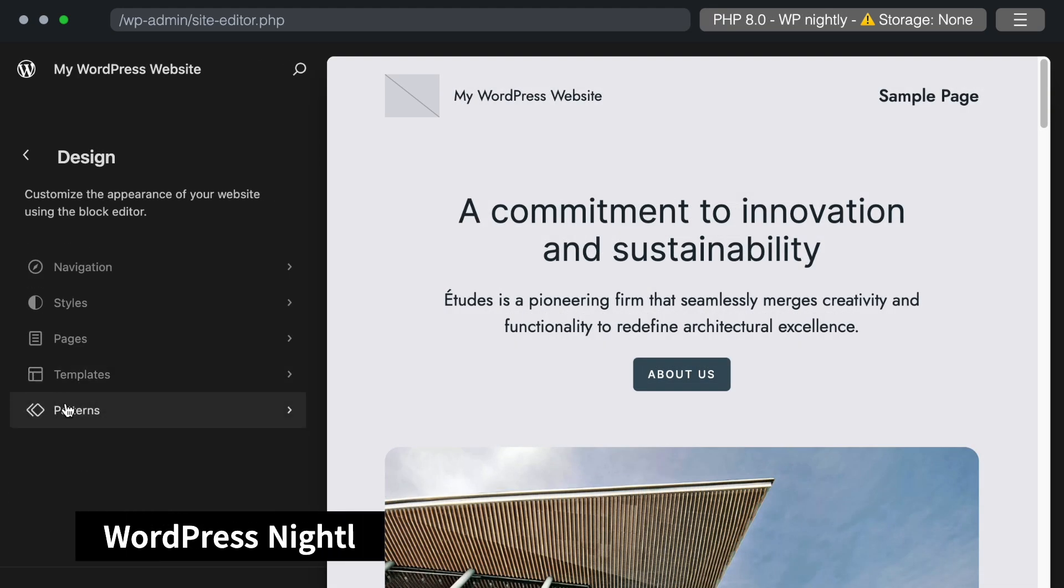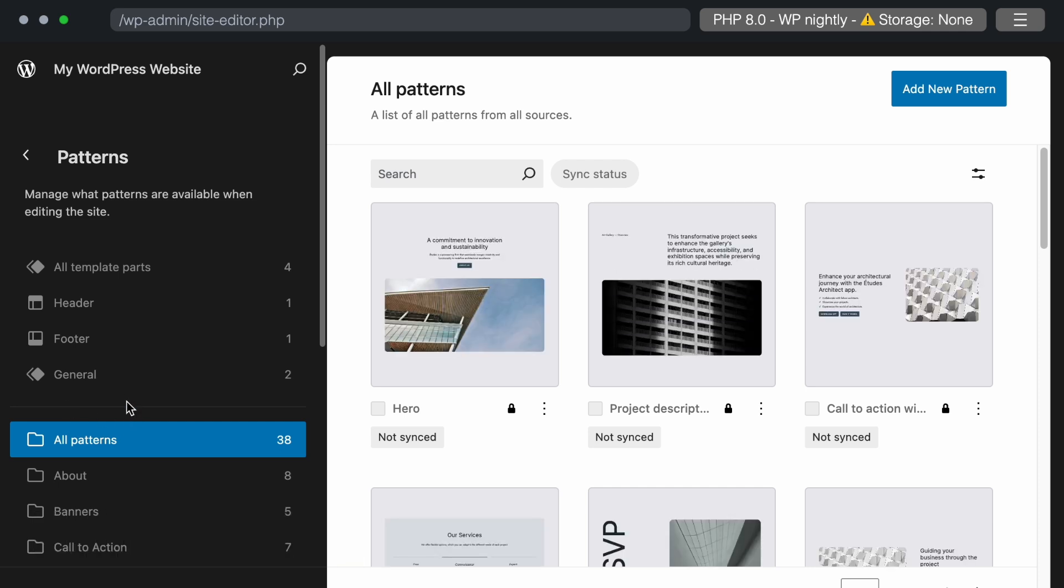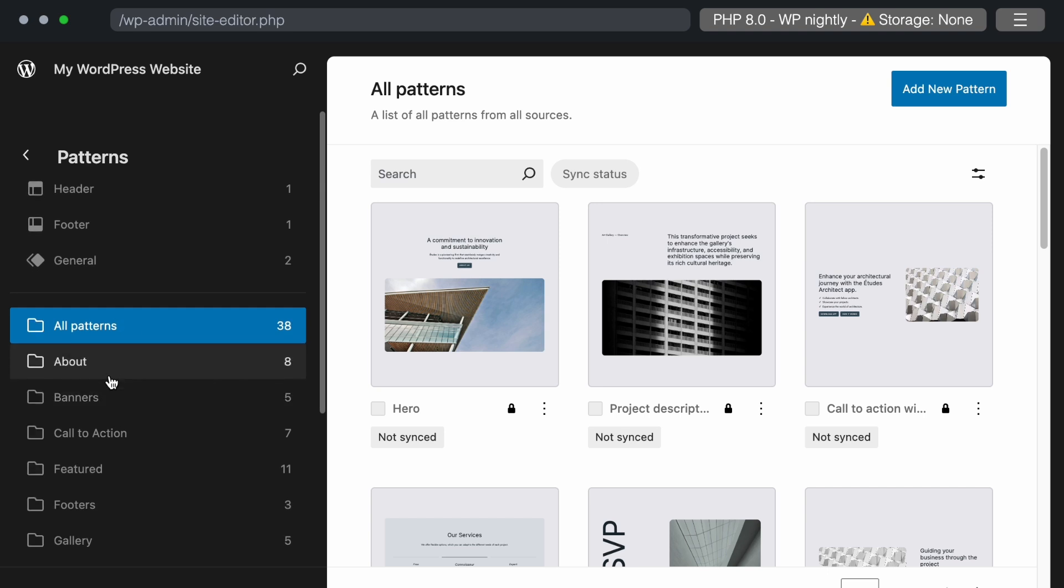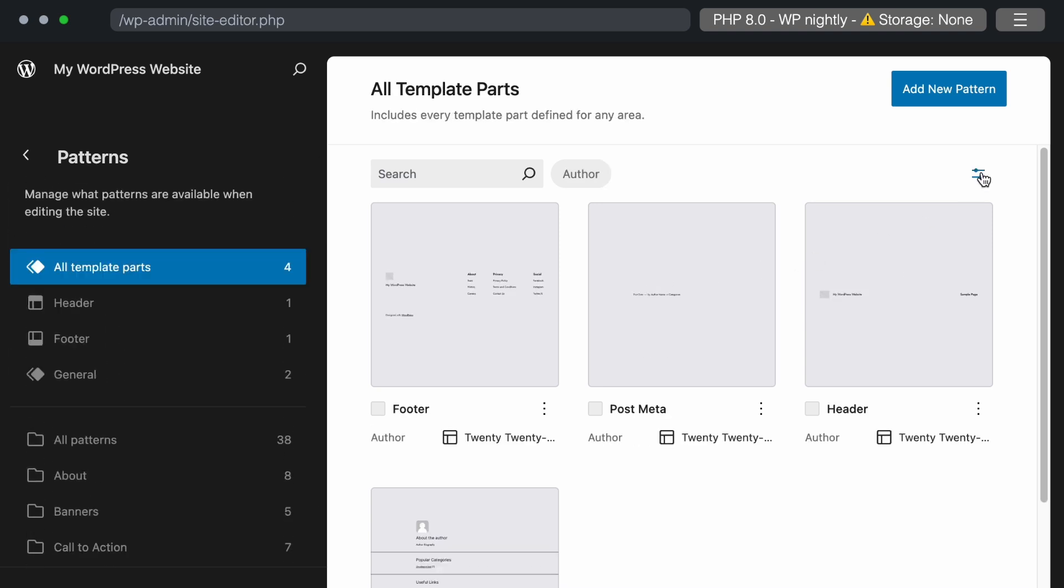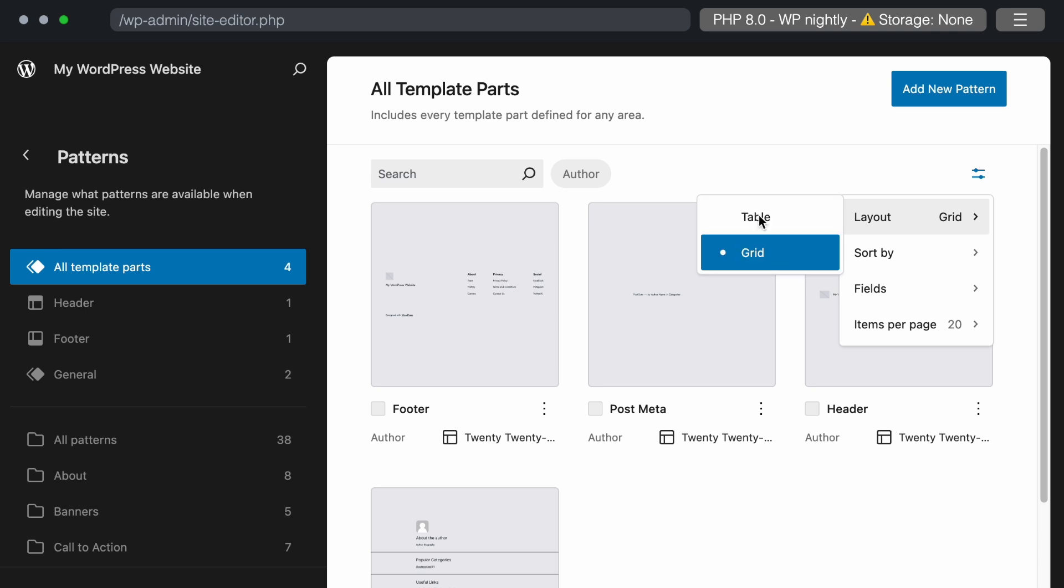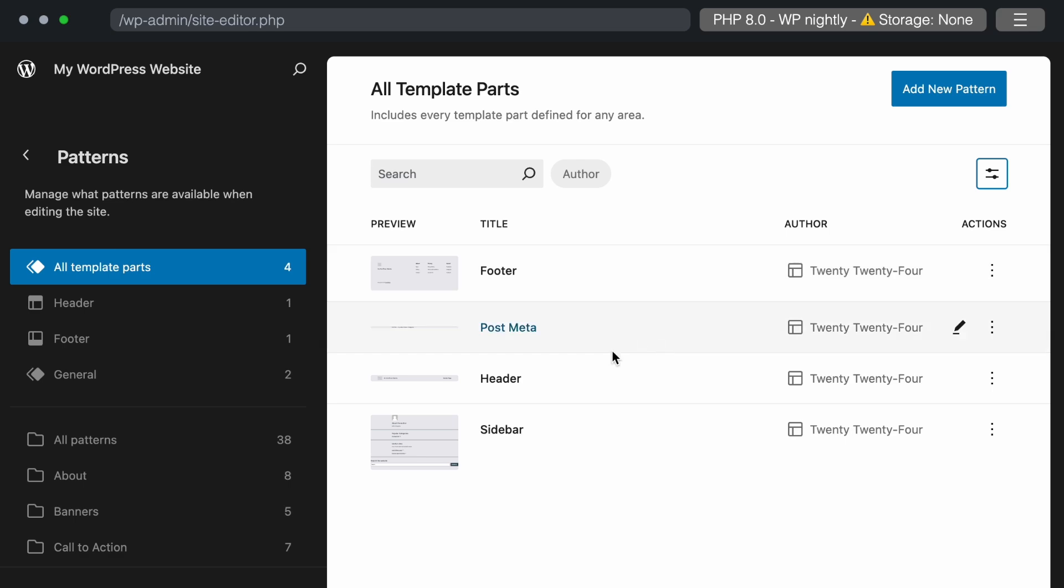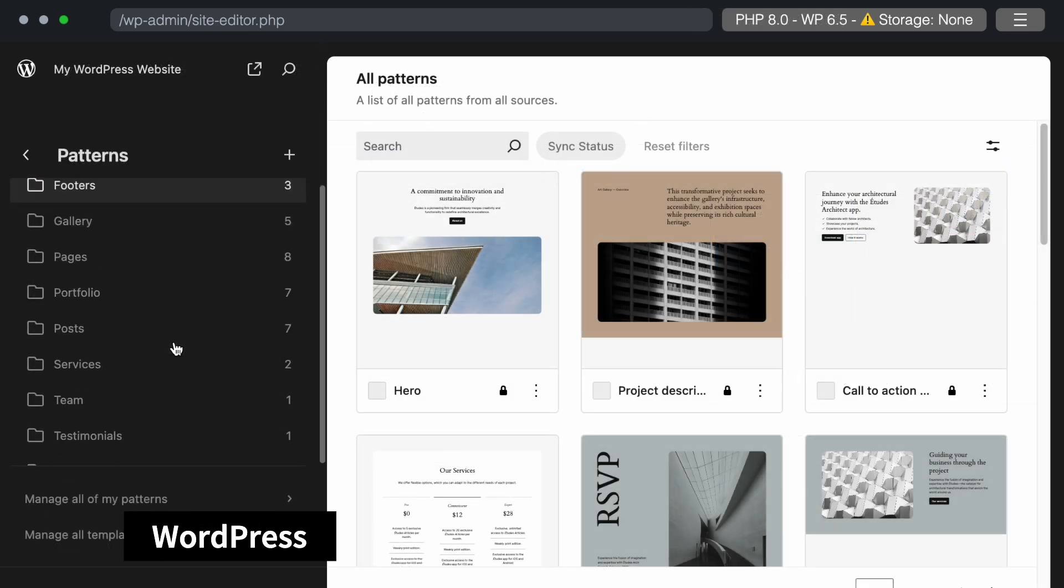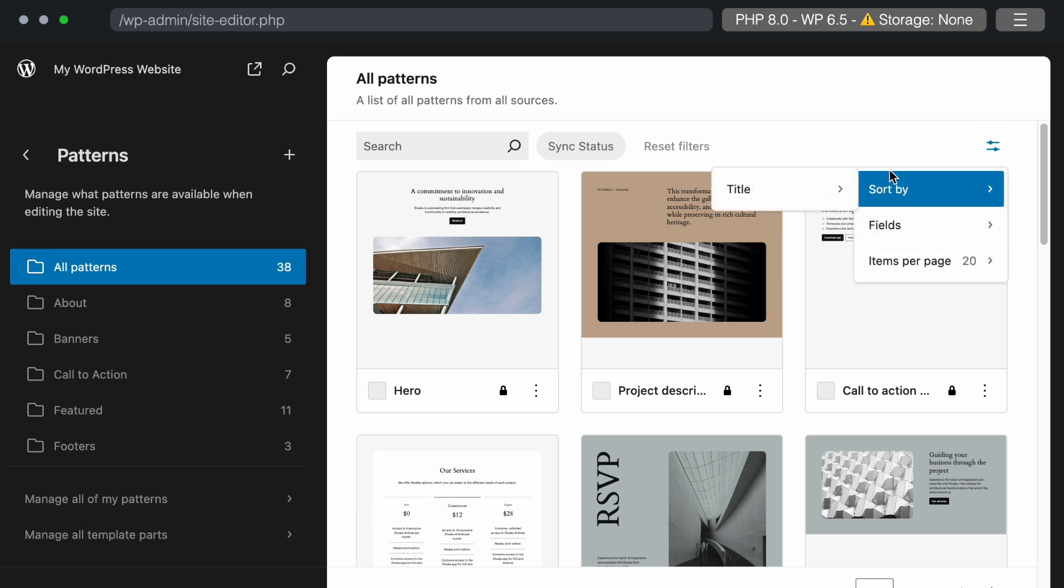Now, let's look into the patterns section in the WordPress nightly build. The patterns are now categorized at the top with subcategories available. This makes it easier to review header patterns, footer patterns, and other template parts. As we have seen in template parts, there are also two layout options available to select in patterns. We can preview patterns in the table and grid layout. Let's click on the table layout option to view the patterns in a table format. In the current WordPress version, all patterns are displayed in a grid layout without any other layout options for filtering.